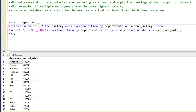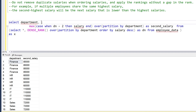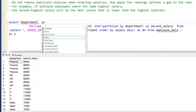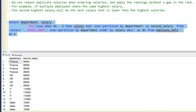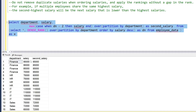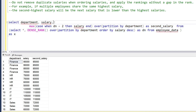We can also add the salary column alongside the second highest salary column, so we can see each employee's actual salary next to the second highest salary for their department.